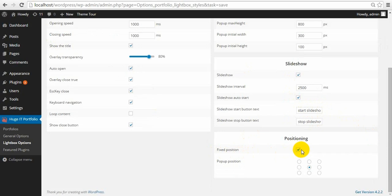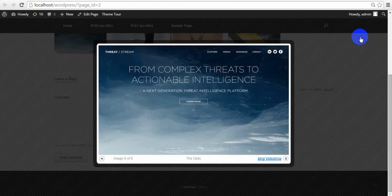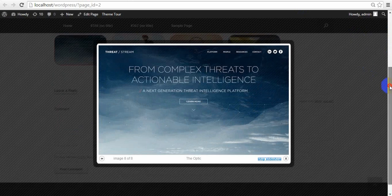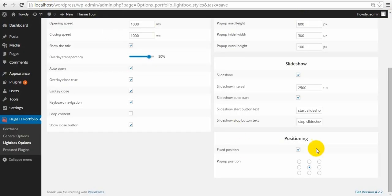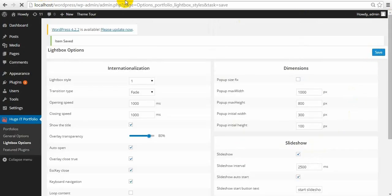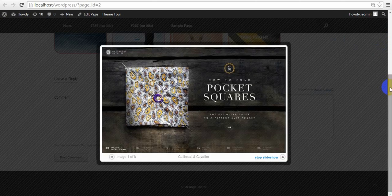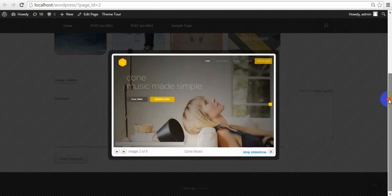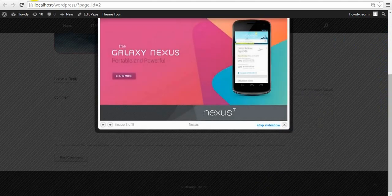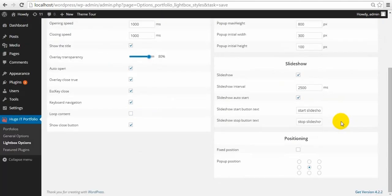Positioning — Fixed Position. If this is selected, when you move down the lightbox stays in a fixed position. But when you don't select this, the lightbox will not be fixed. And Position — you can decide where to open it.